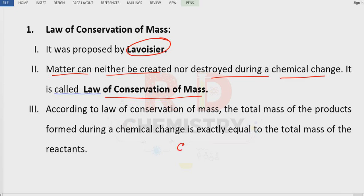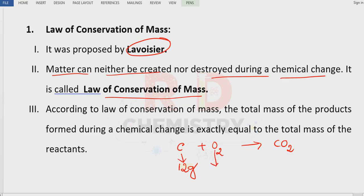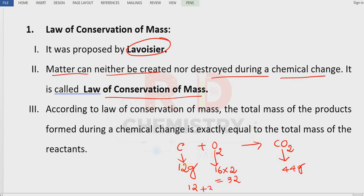Let me take an example: carbon reacts with oxygen and gives carbon dioxide. Initially, the mass of carbon is 12 grams (gram atomic mass). Oxygen has an atomic mass of 16, and there are 2 atoms, so it is 32 grams. The molar mass of carbon dioxide is 44 grams — 12 plus 32 equals 44. Mass before reaction equals mass after reaction. This is possible only in a balanced chemical reaction.